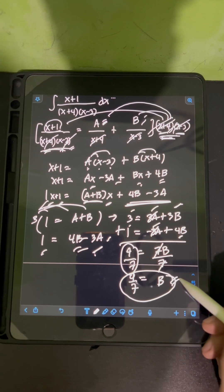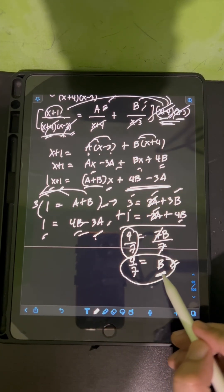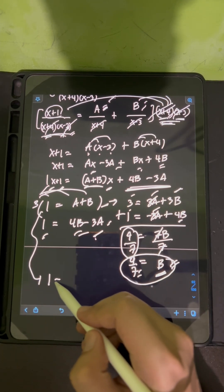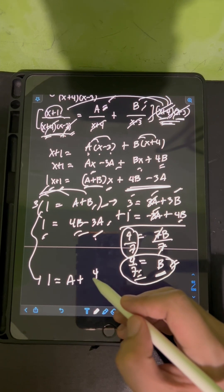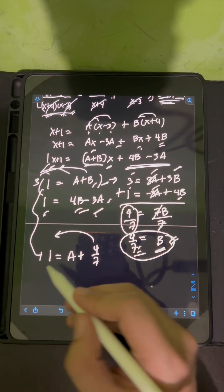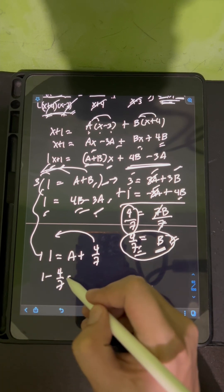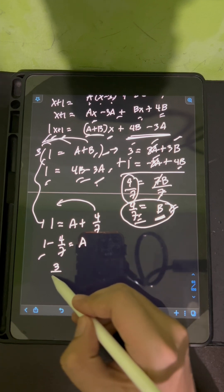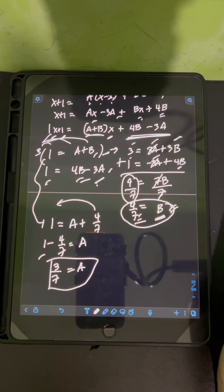Now to solve for A, we substitute the value of B = 4/7 into equation 1: 1 = A + 4/7. So A = 1 - 4/7 = 3/7. Therefore A = 3/7.